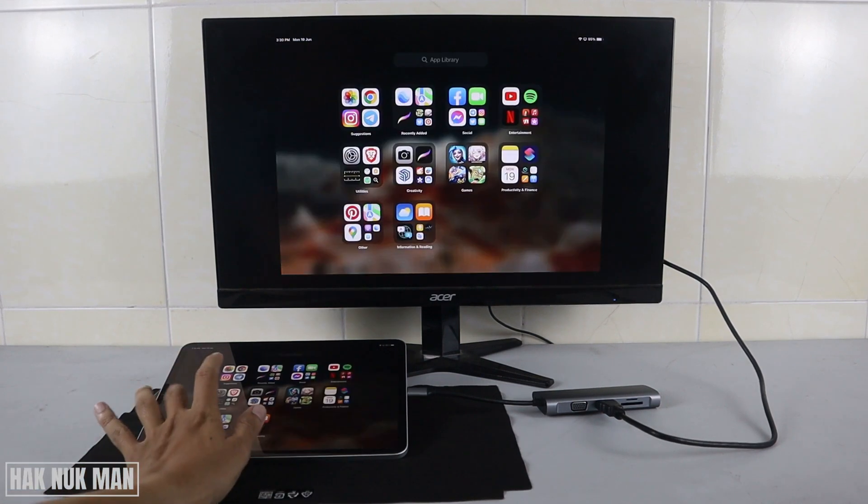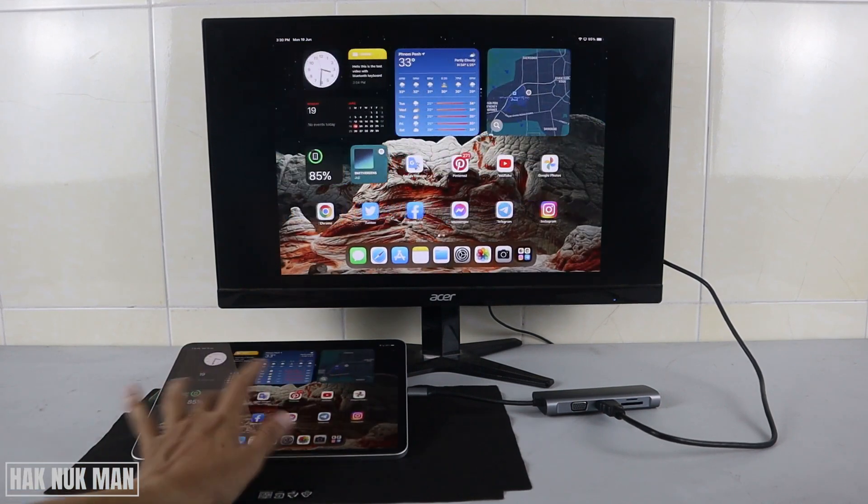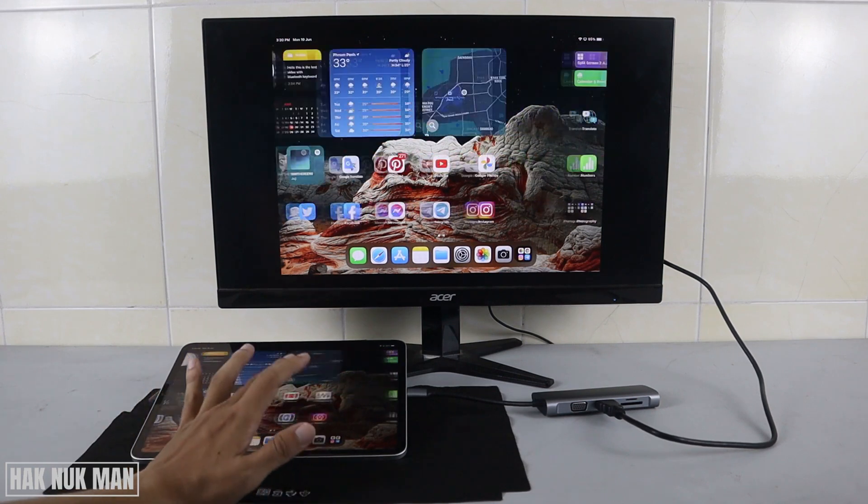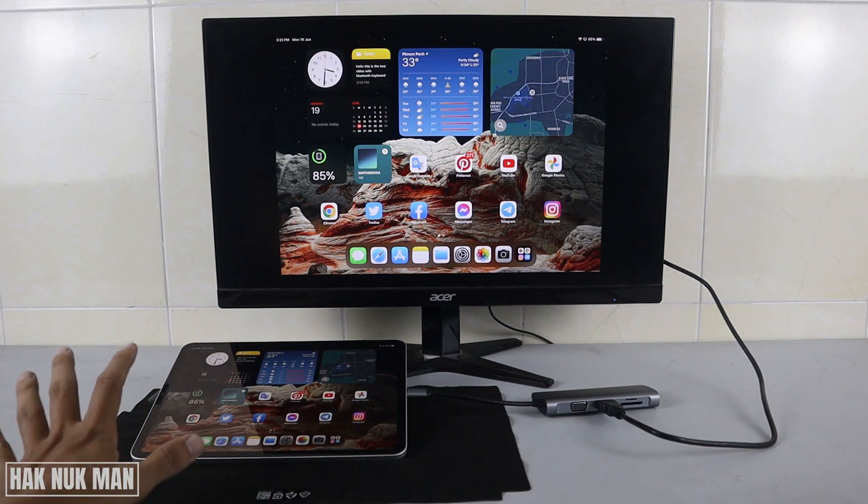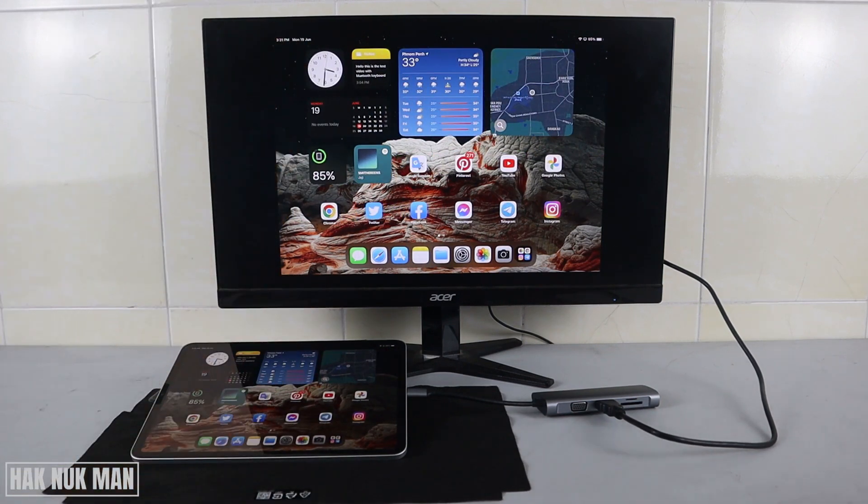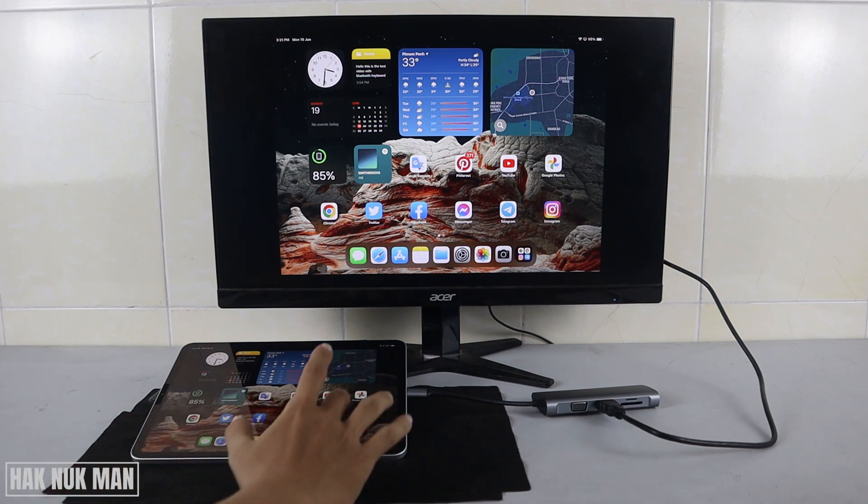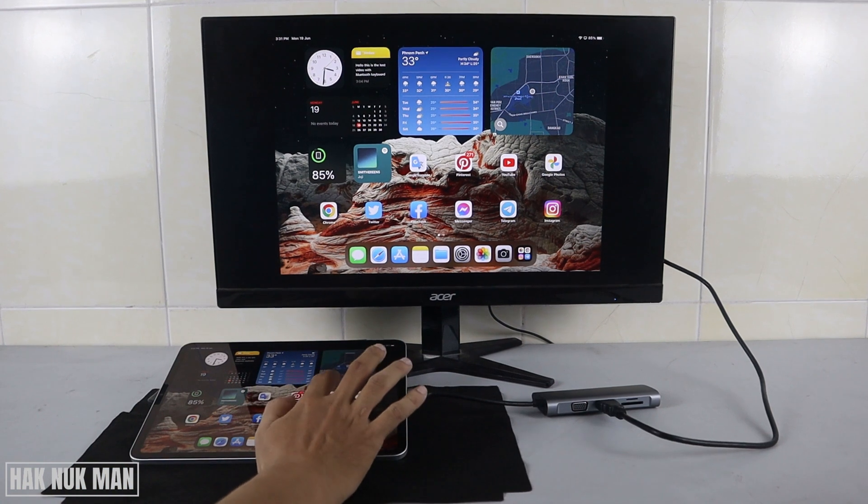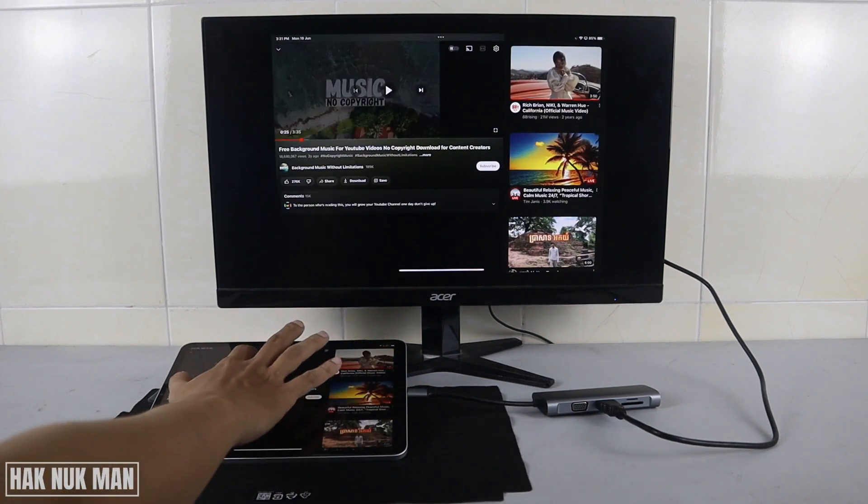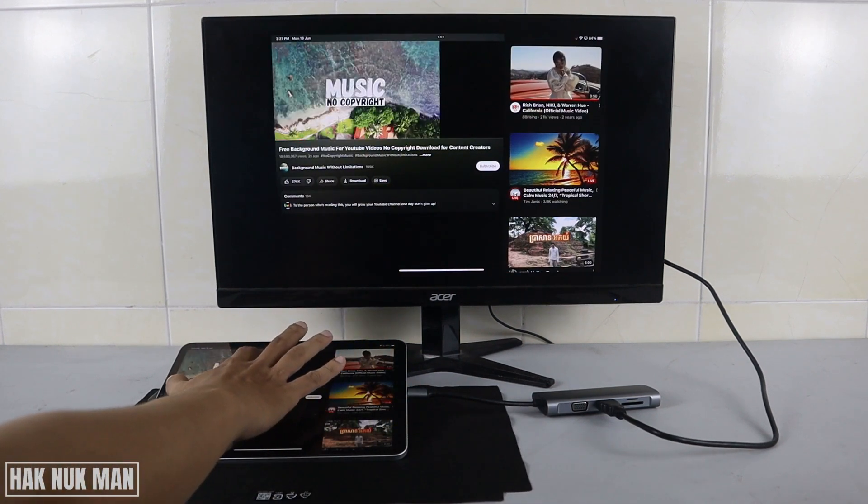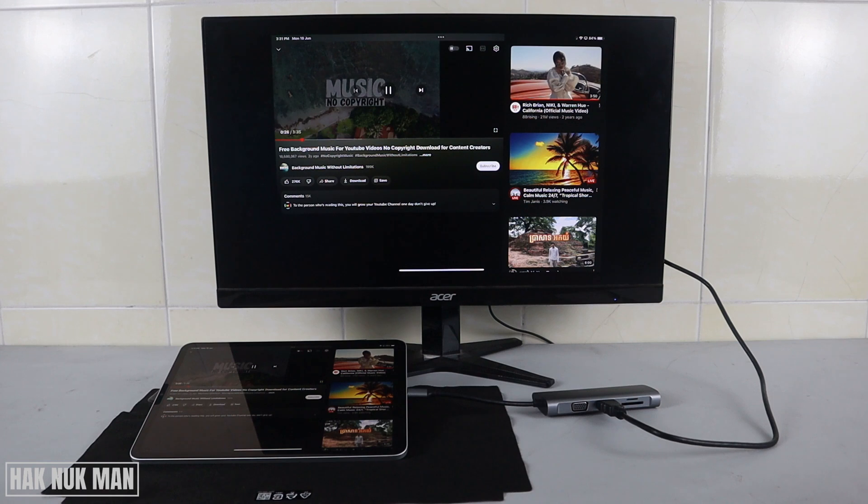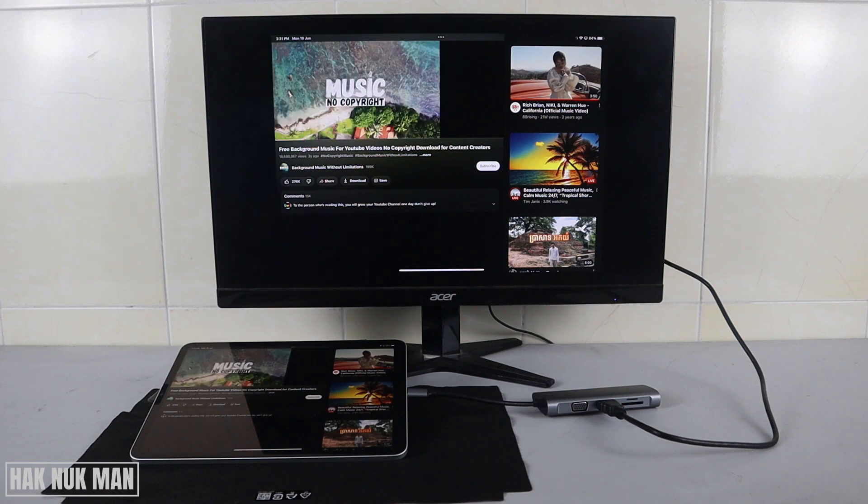Okay, and now let's try to do something on the screen. You can see here everything displayed on the iPad will display on the monitor. And now let's try to play some music, for example. Now I play this non-copyright music.